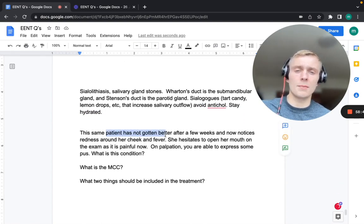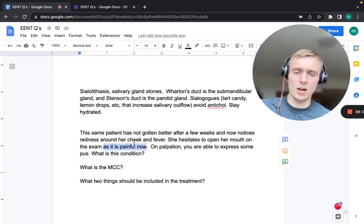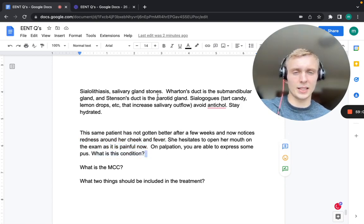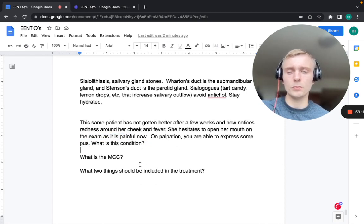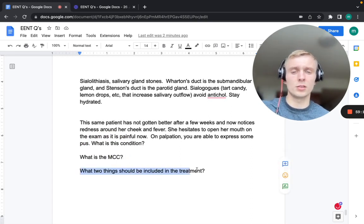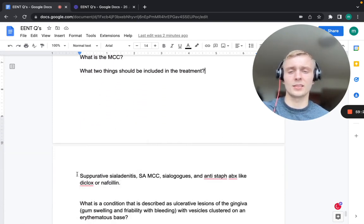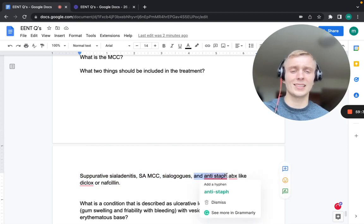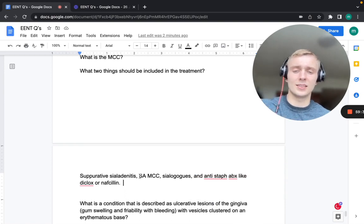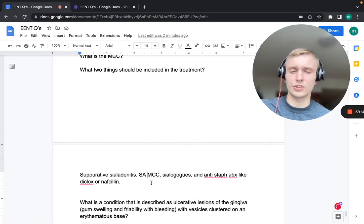The same patient who has worsened with redness, fever, reluctance to open the mouth, and pus expressible on palpation now has suppurative sialadenitis. Most common cause: Staph aureus. Treatment: sialagogues plus an anti-staph antibiotic like dicloxacillin or nafcillin.